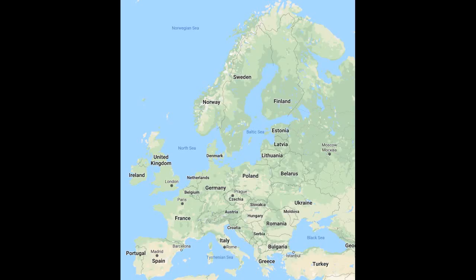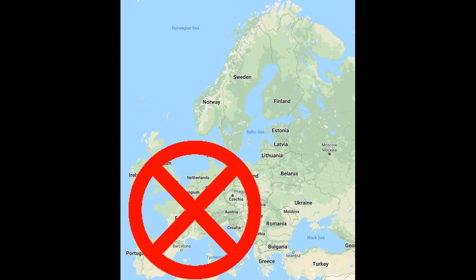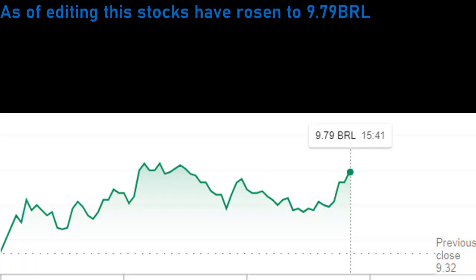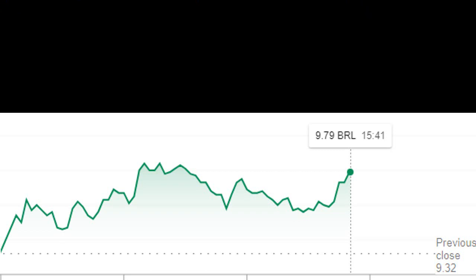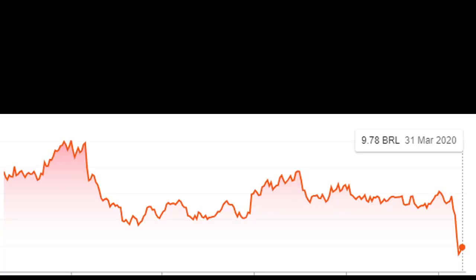Airbus did suspend production in Europe amid this situation, but restarted production again. Currently, they've stopped production again in Spain. Embraer stocks have fallen to $8.75 BRL, which is the lowest it has been in over 5 years. Currently, it is at $9.32 BRL. By the way, BRL is the currency in Brazil.